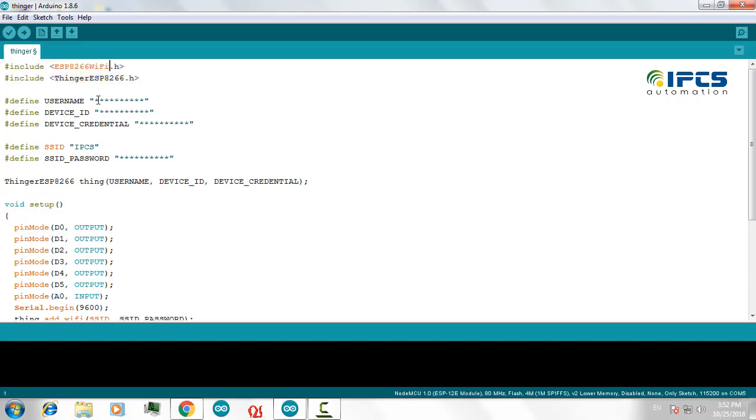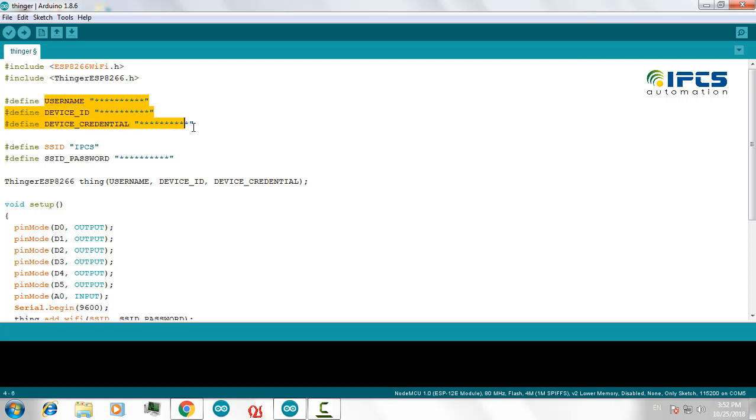You have to provide a username, your device ID, and your device credential. These three are used to authenticate your device to the ThingerIO IoT platform connectivity.